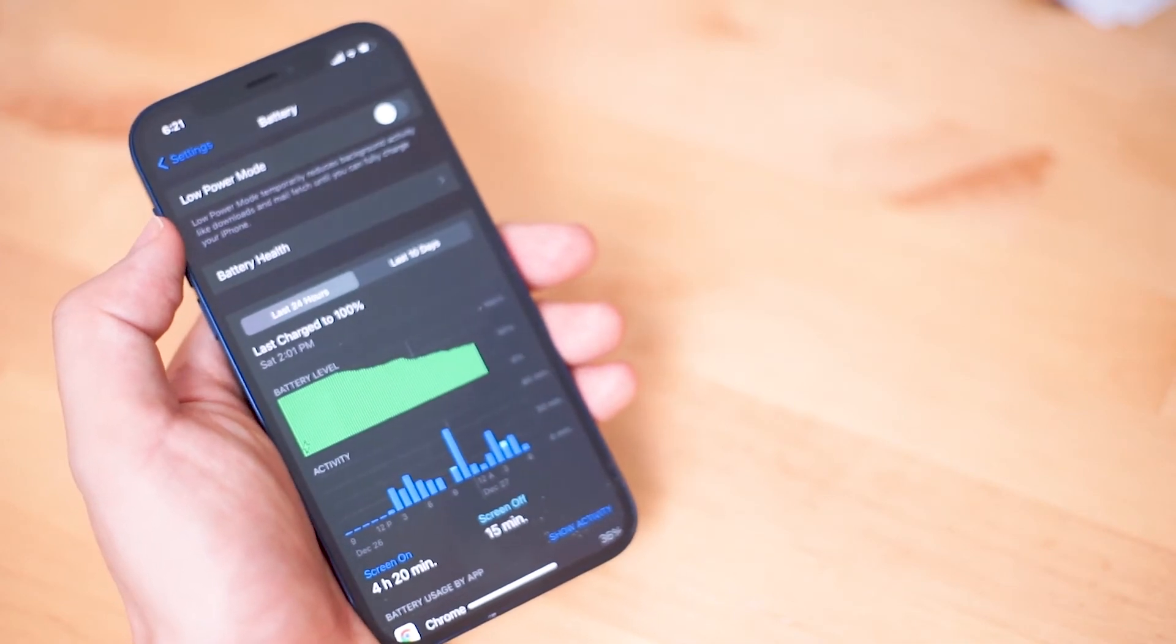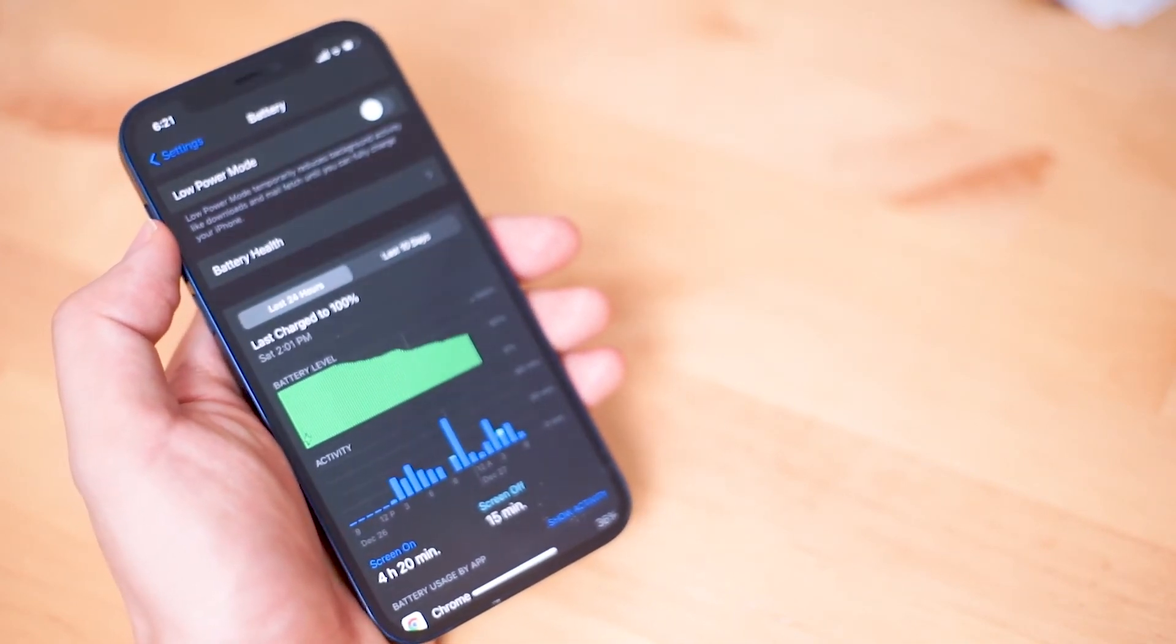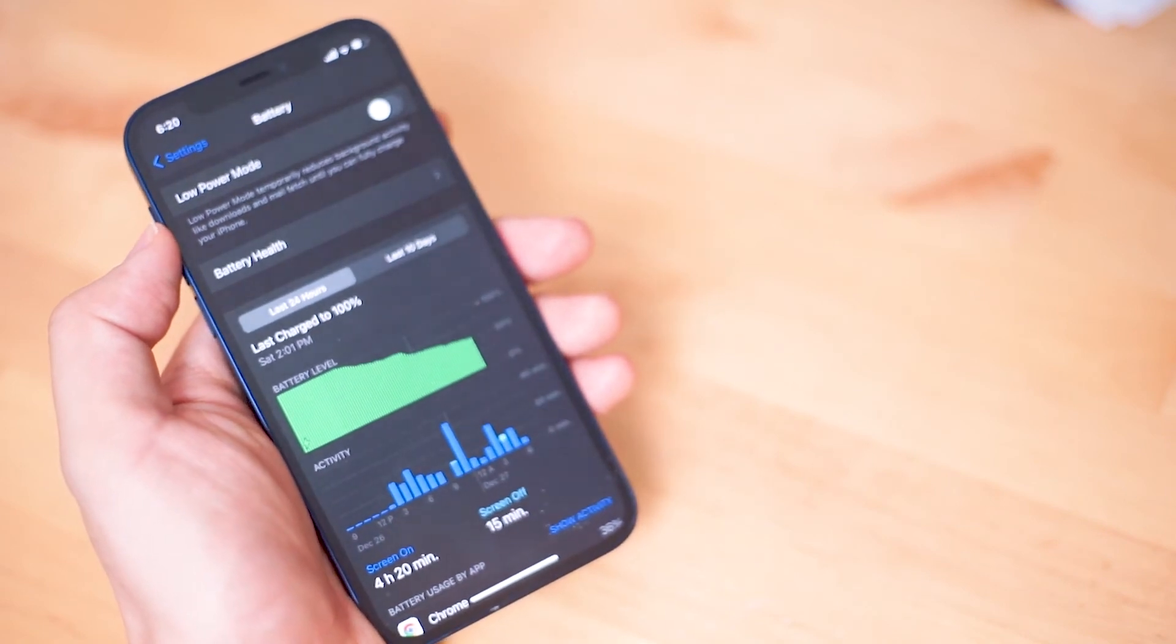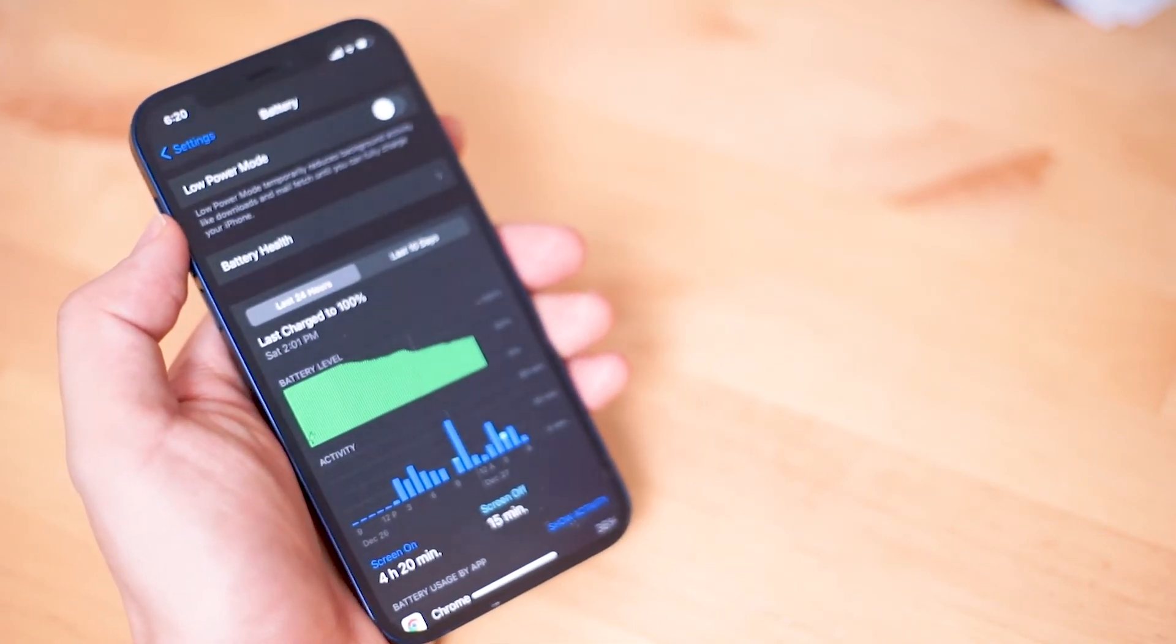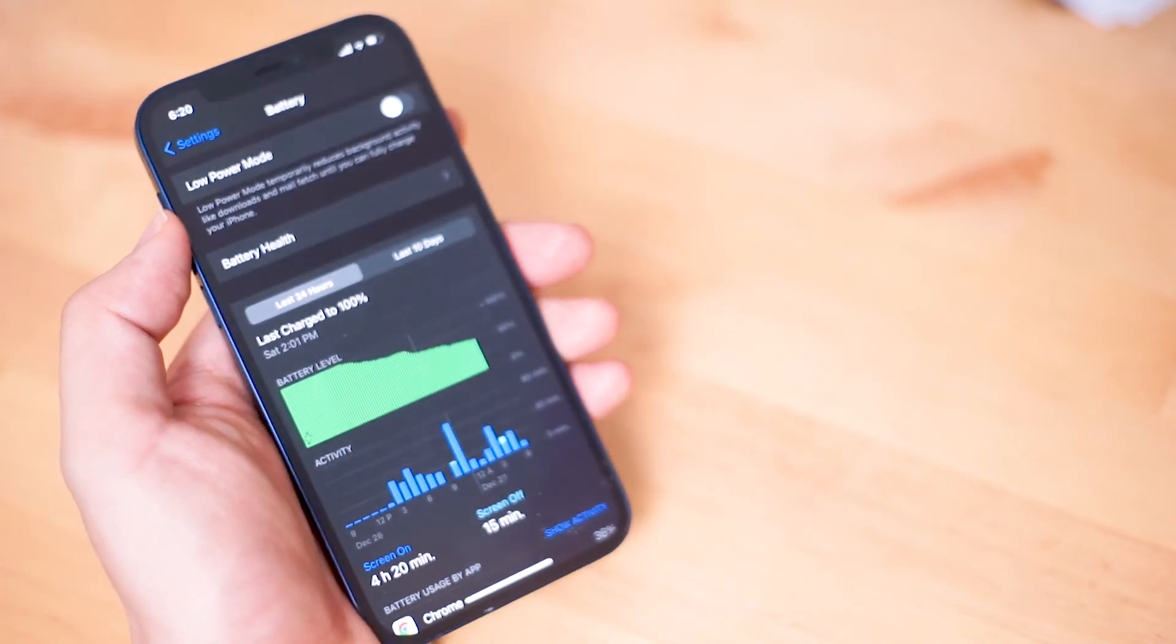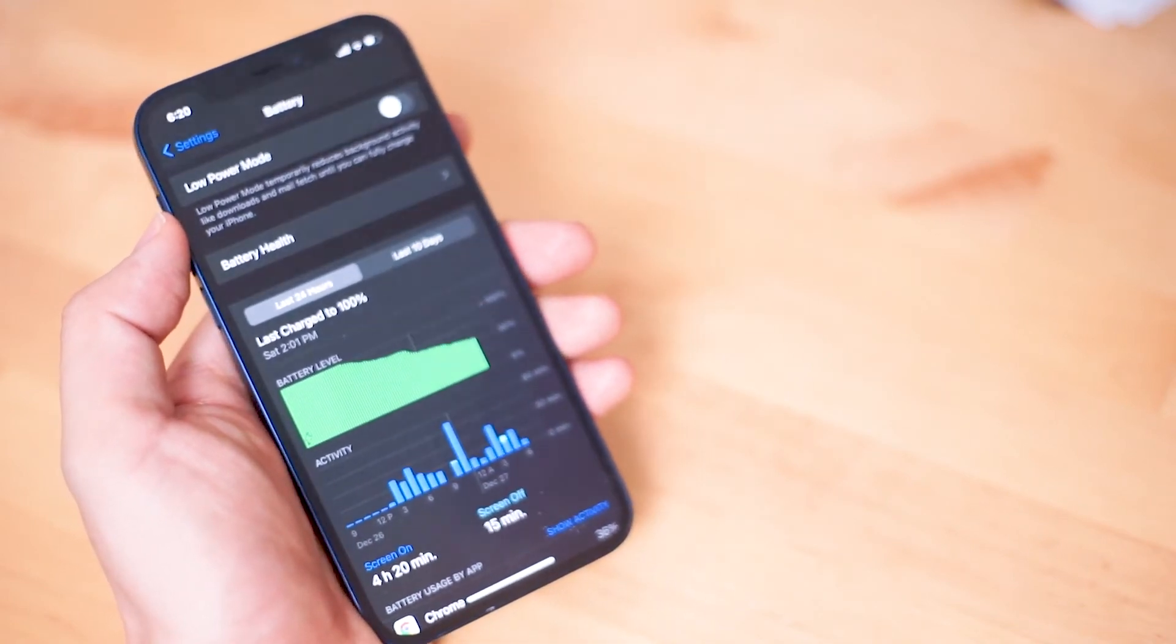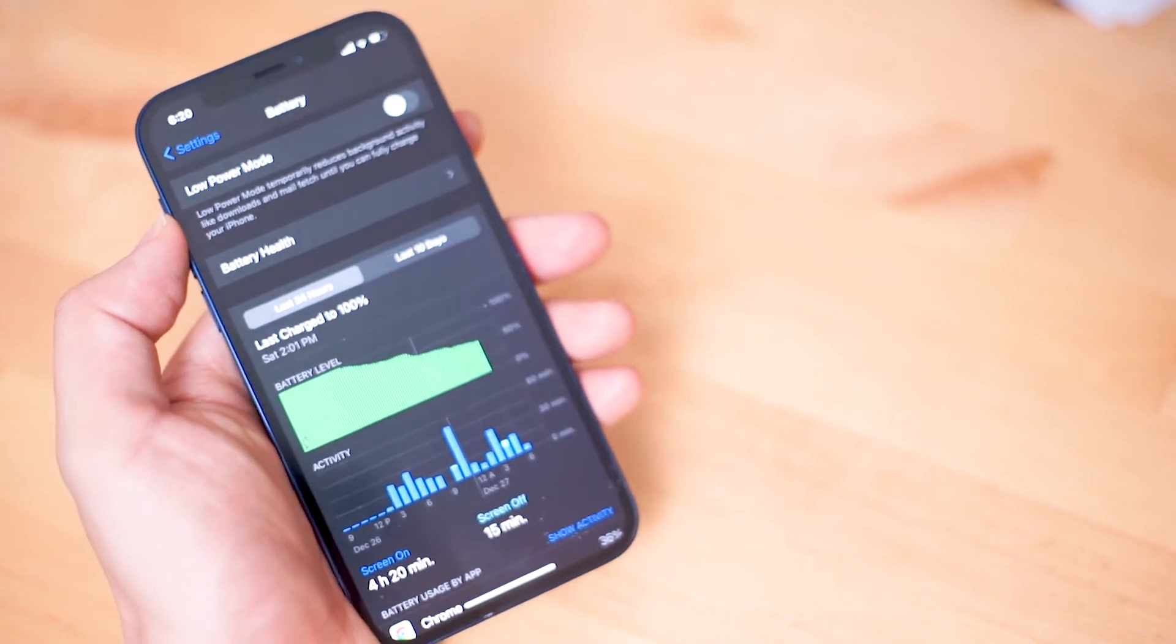Optimized adaptive charging will recognize this and stop charging at roughly 80% sometime before you wake up. When the algorithm has determined is the appropriate time to do so, it will begin charging your phone from 80% so that you get to 100% when you wake up. This way your iPhone is not overcharging at 100% and your iPhone's battery is better preserved.